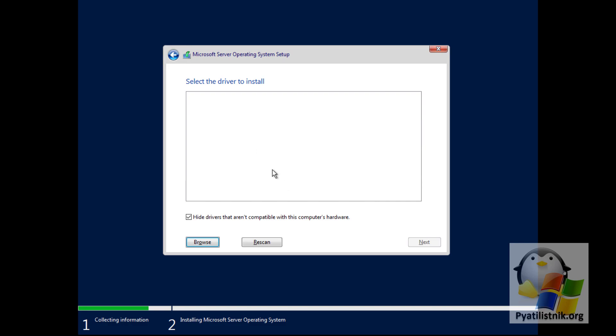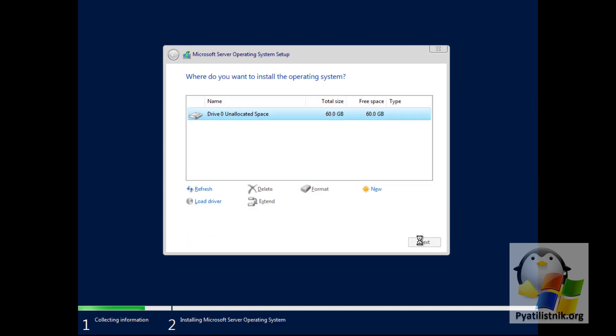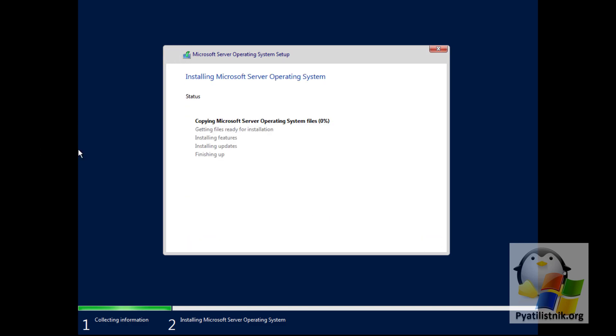Through the 'Load driver' button you can install those drivers. The installation of Windows Server 2022 then begins, going through several stages: unpacking the distribution and copying it to disk, installing drivers and updates.